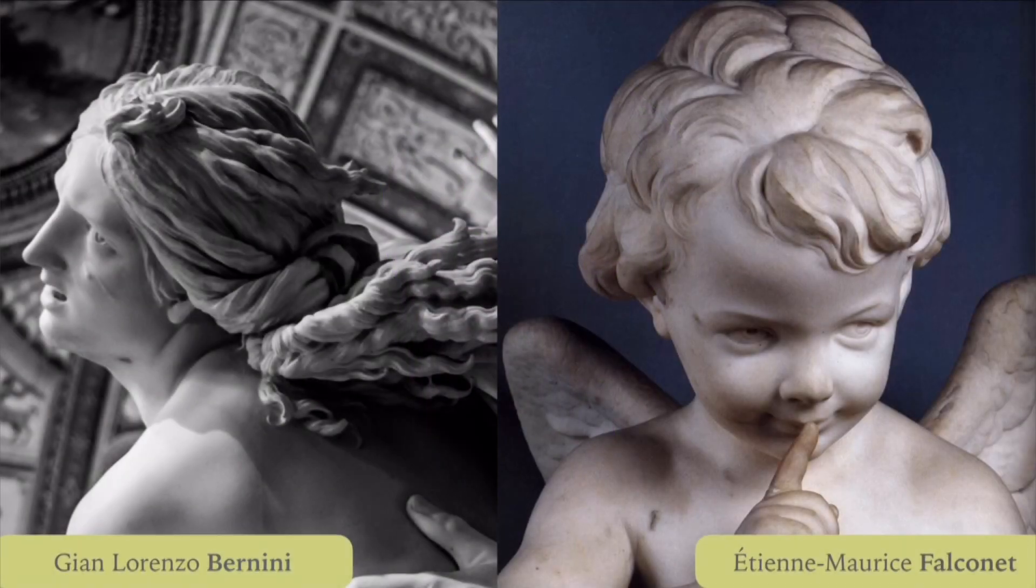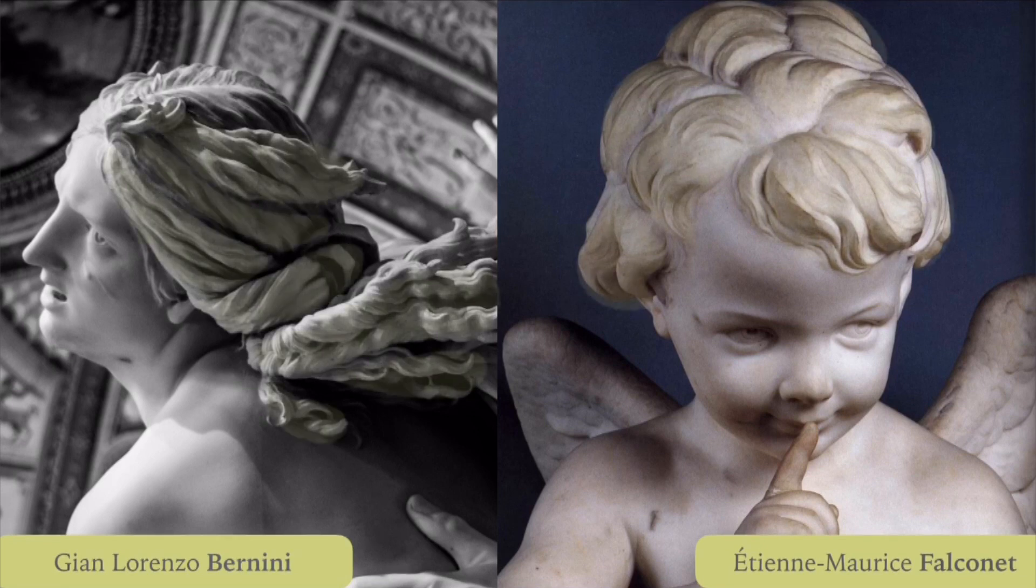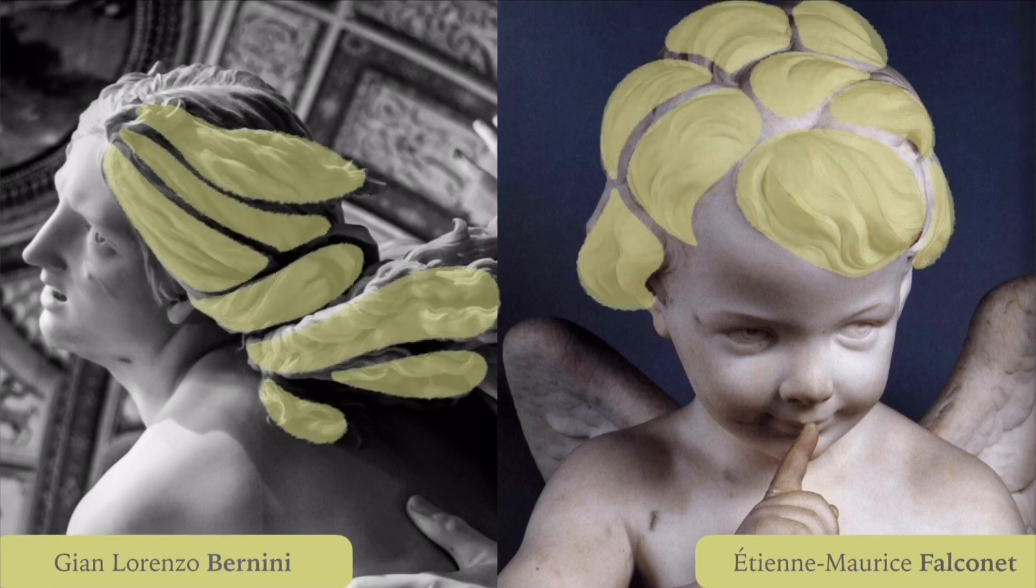Look at what master sculptors do. We don't see every individual hair from start to end, we see big groups.